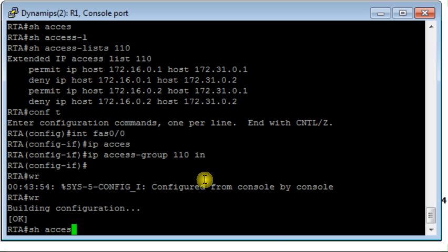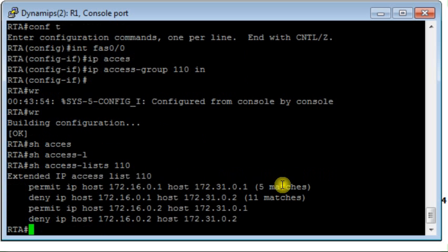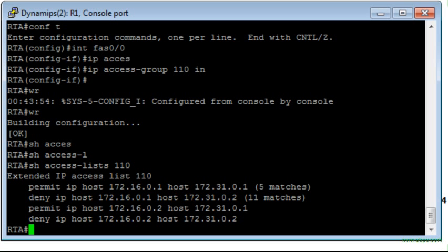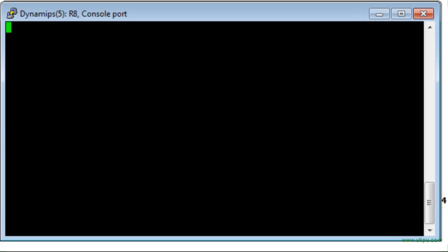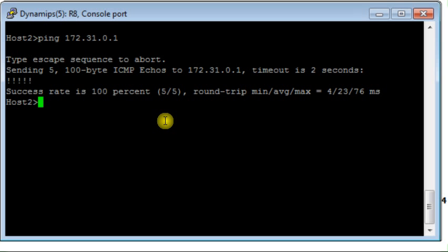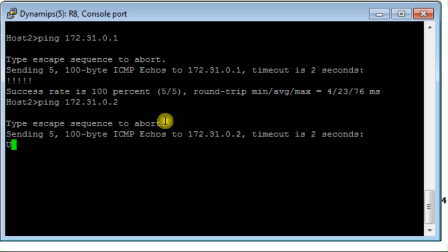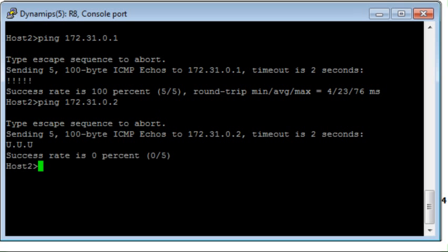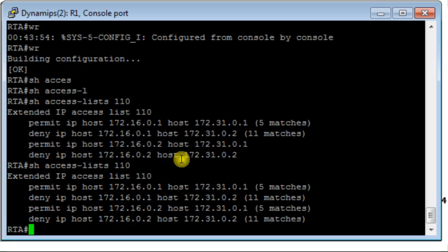Let's go back to router RTA and display access list 110. You see five matches against the permit rule and five matches against the deny rule between host 1 and hosts 3 and 4. Now I check between host 2: from host 2 I ping host 3 — replies are there. What about pinging host 4? Unreachable. Back on RTA, I display the access list and see the necessary matches — our access list is working perfectly, denying where it should deny and permitting where it should permit.